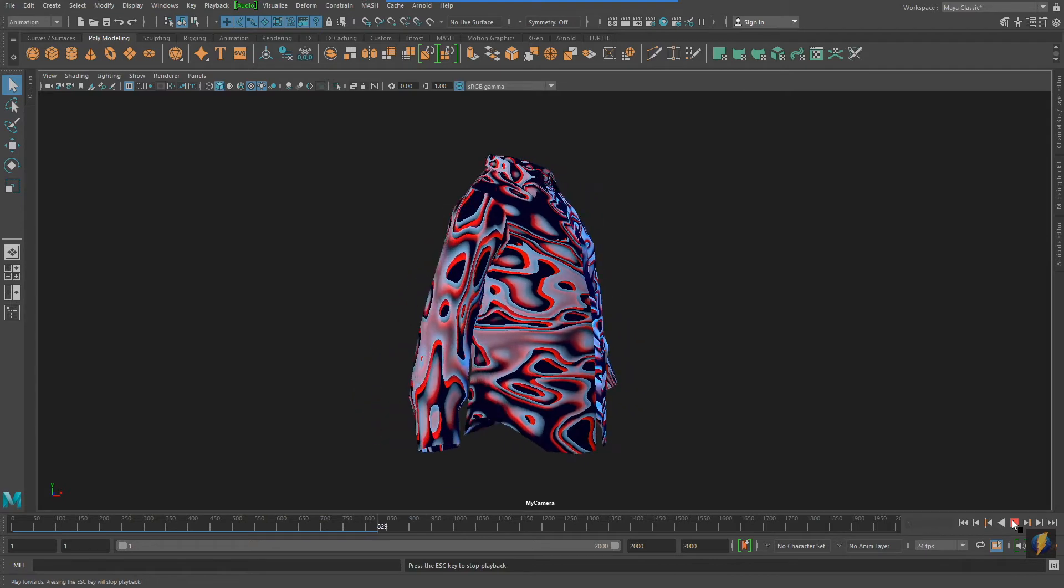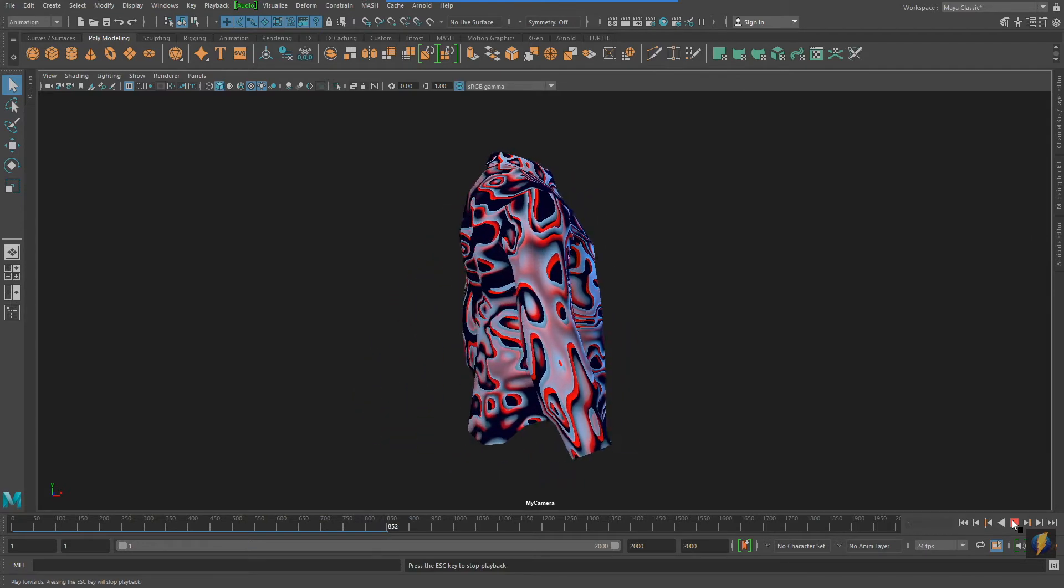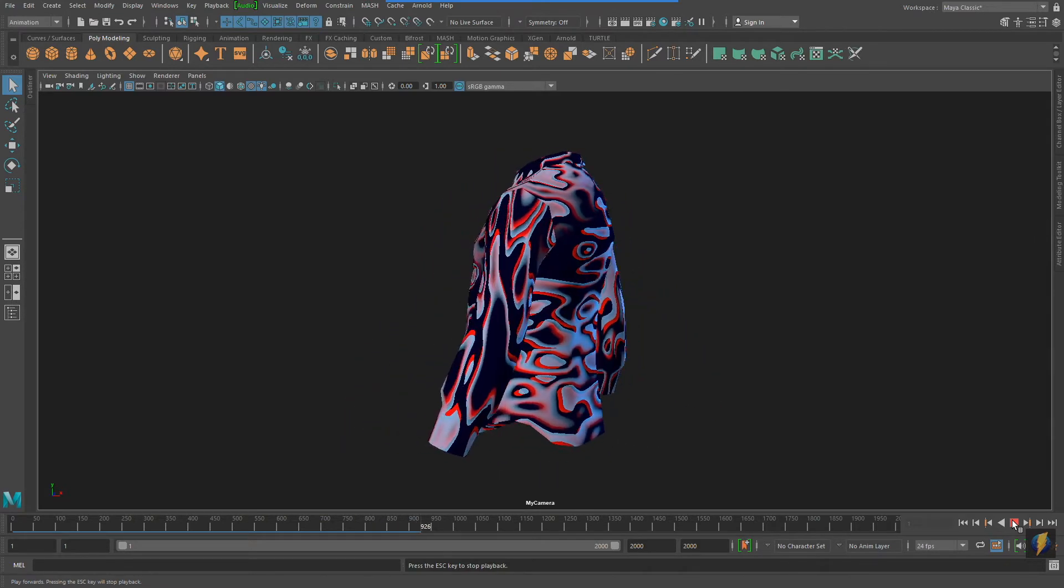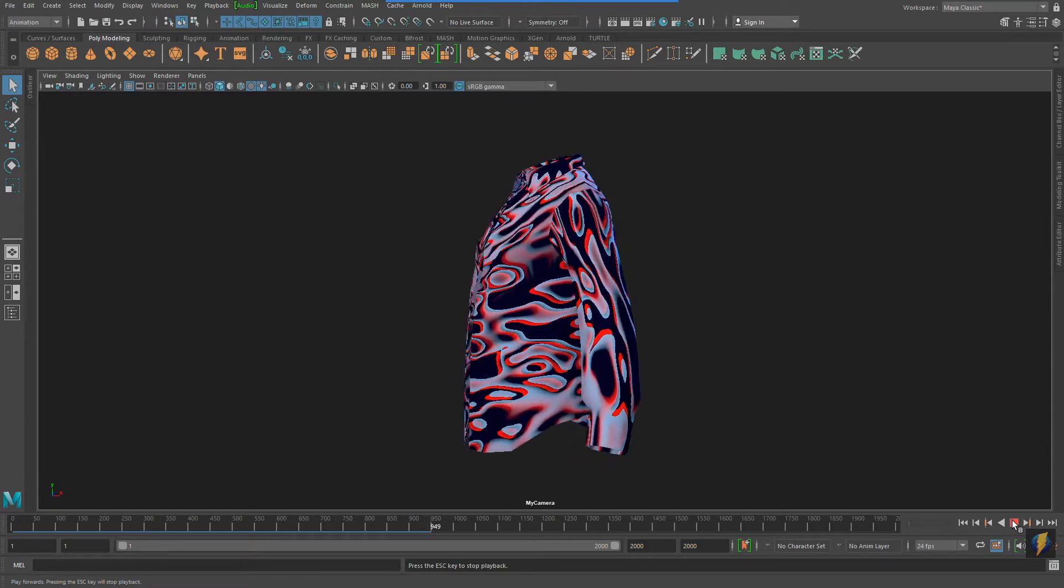No, you're not seeing double here, but you will look twice as good wearing this shirt.